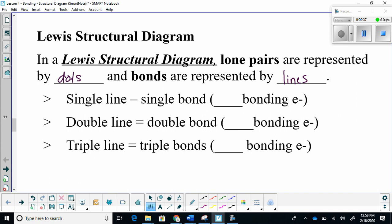When you have a single line, that means you have a single bond — two bonding electrons are being shared. A double line indicates that there are four electrons being shared. And lastly, a triple line means six electrons are being shared.